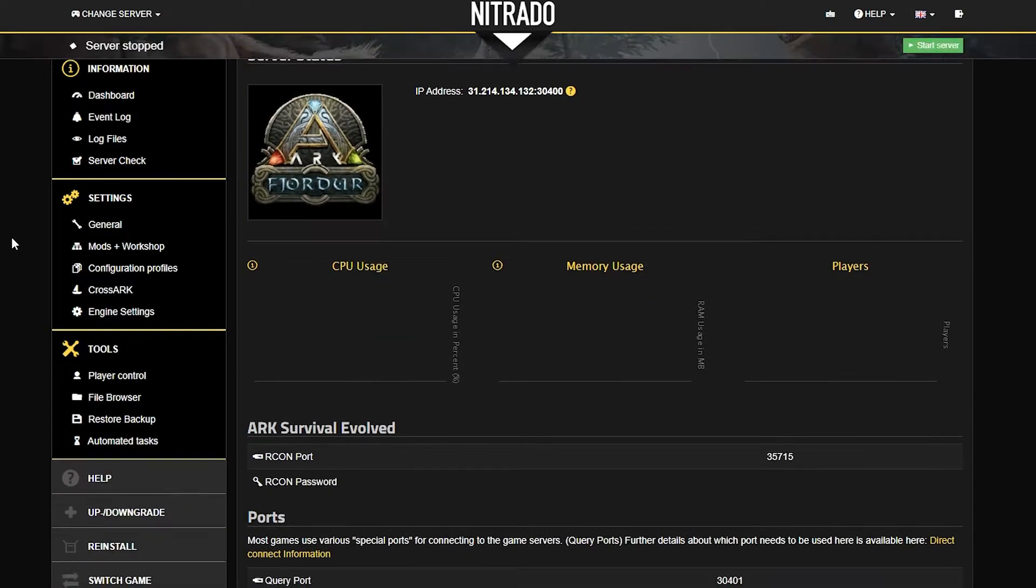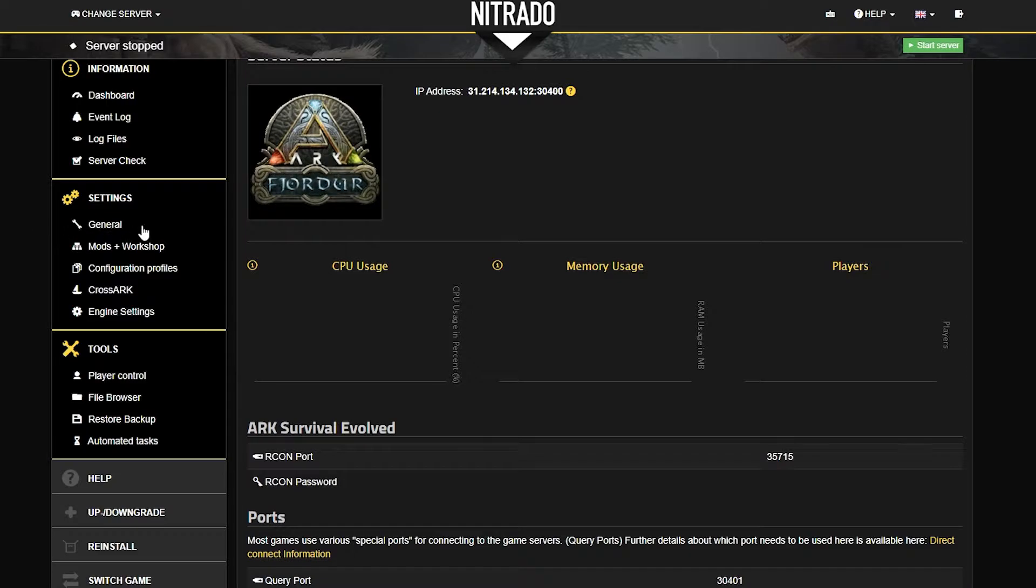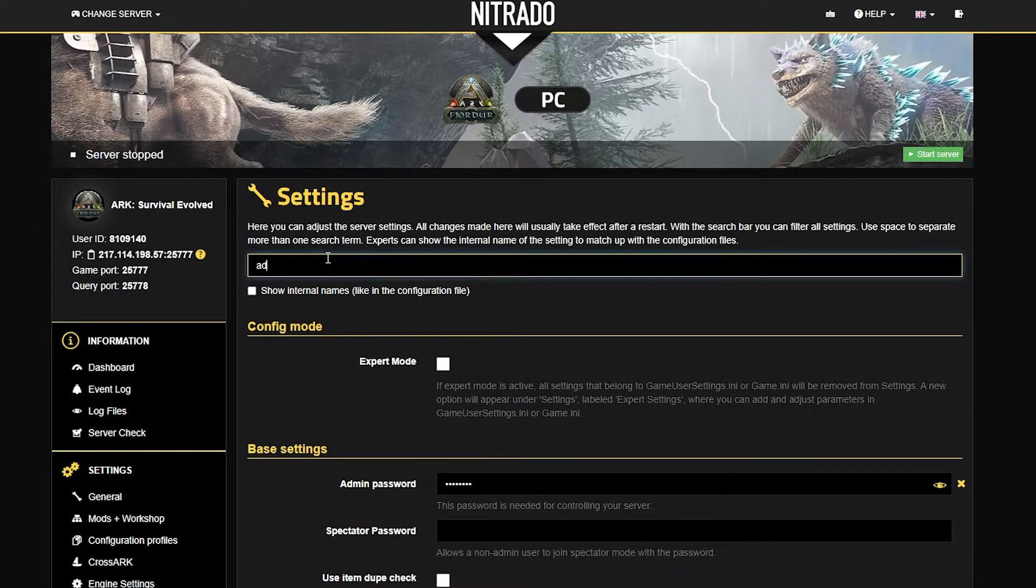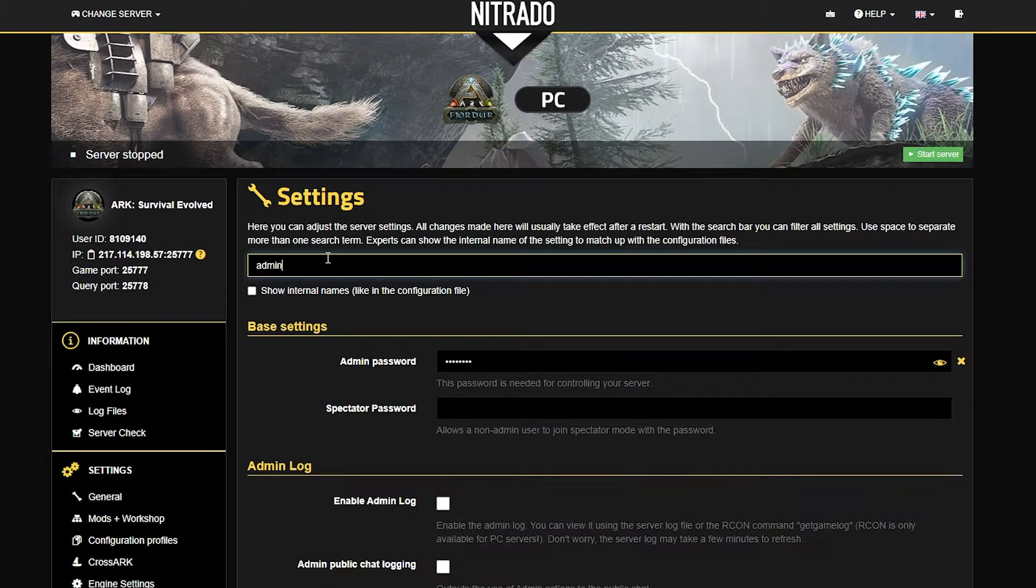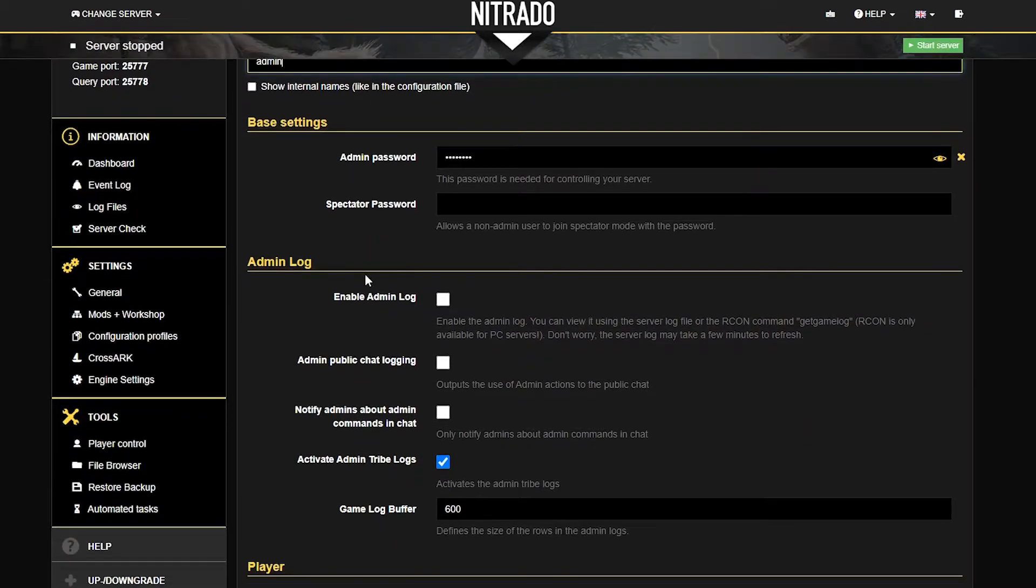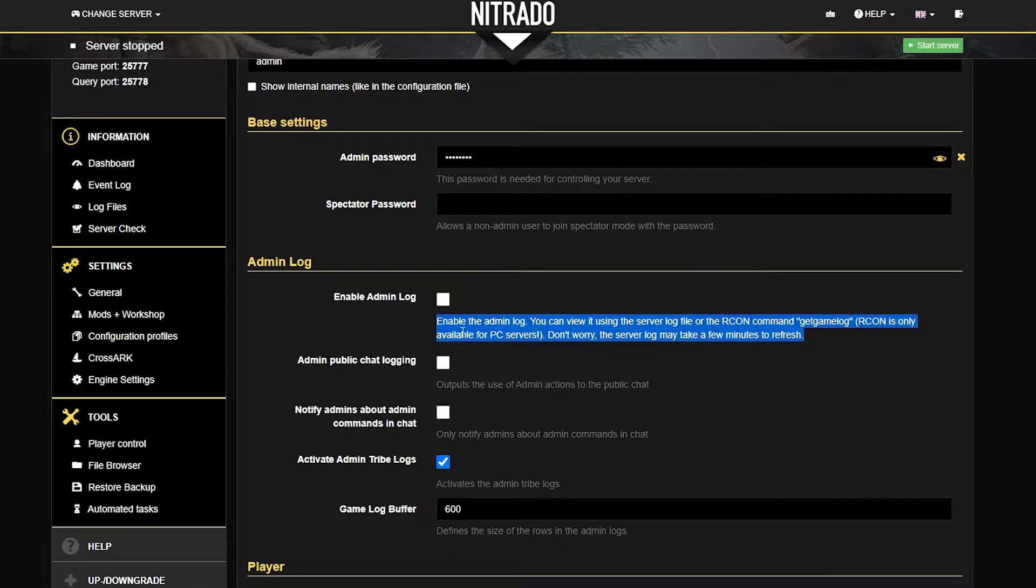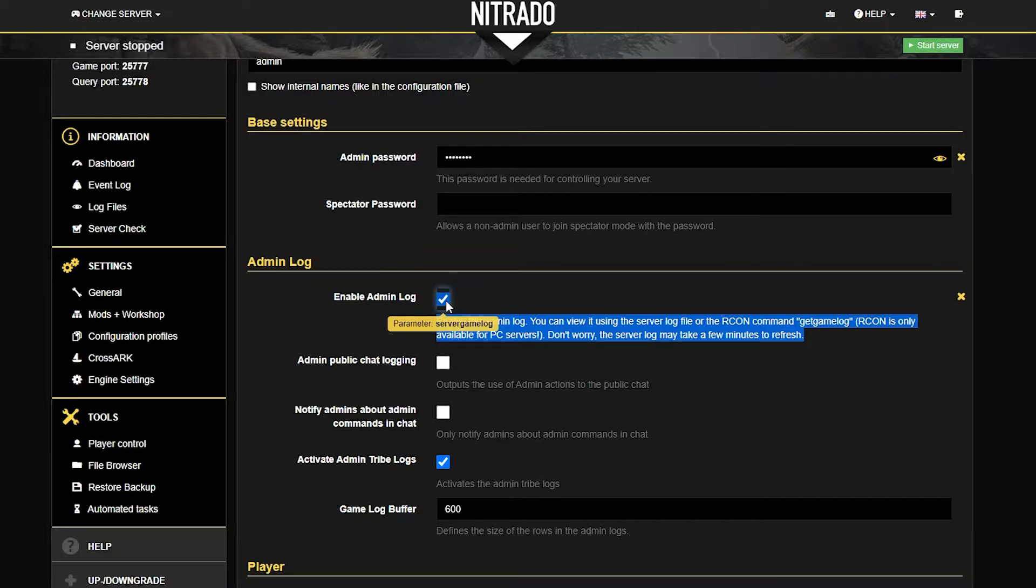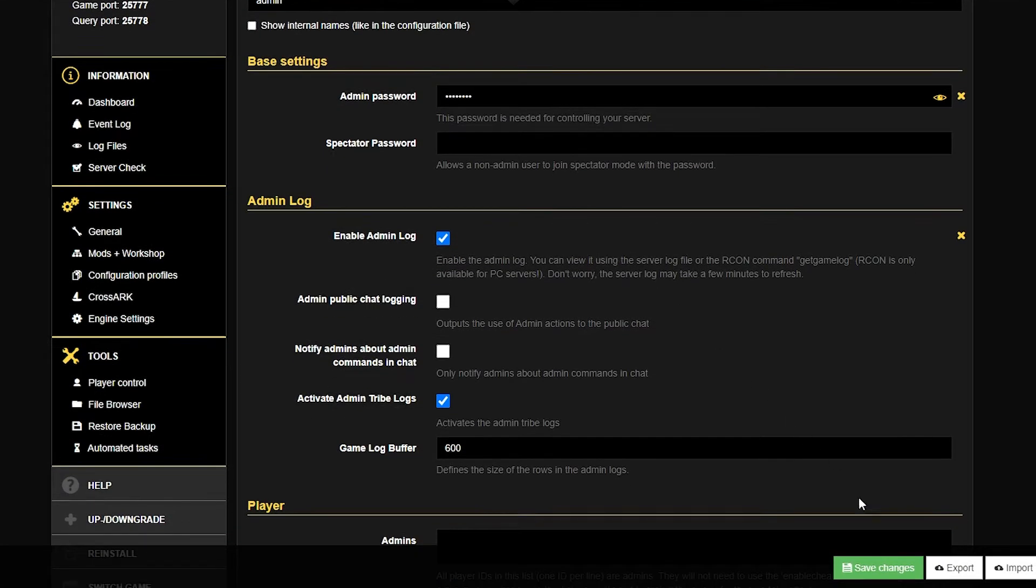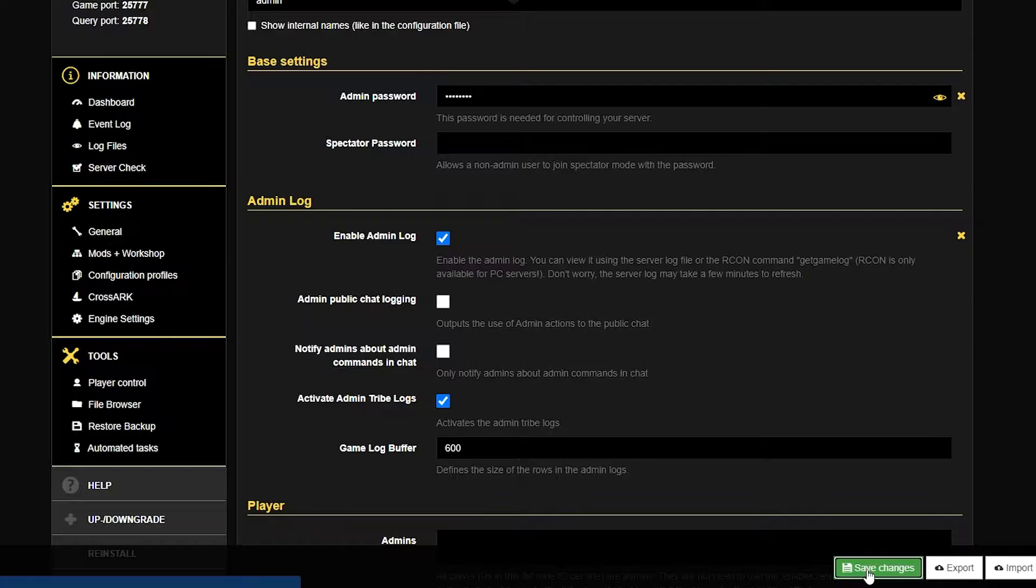What you want to do from here is scroll down to the left-hand side where you see the general settings. Go ahead and click that. Type in the search bar admin, and just a few scrolls down, you should see the admin log area. This will also have enable admin log. Go ahead and checkmark that once you're ready to go and hit the green save changes button.